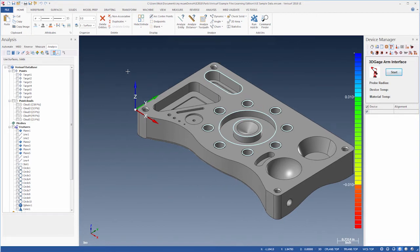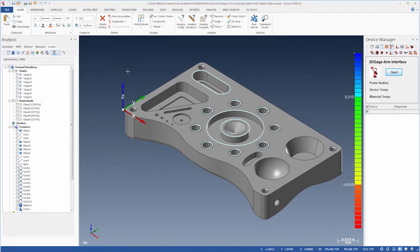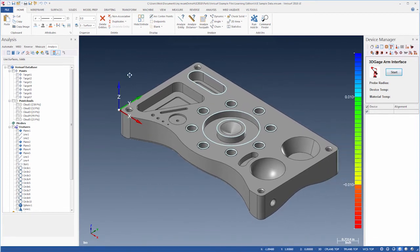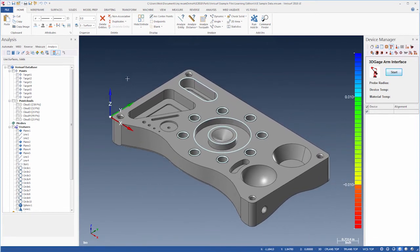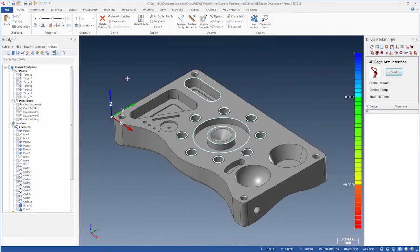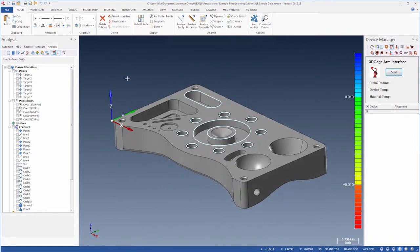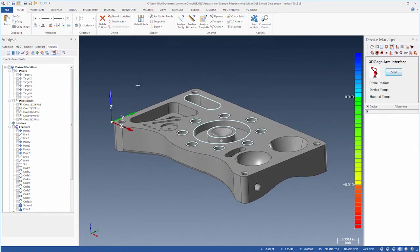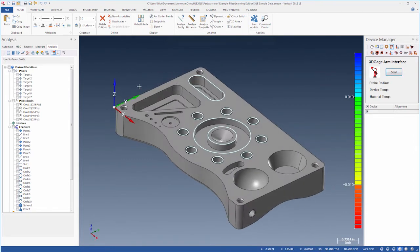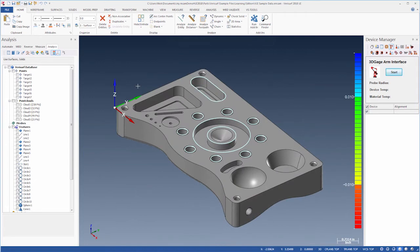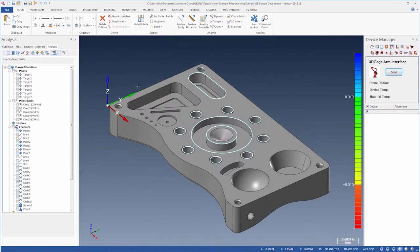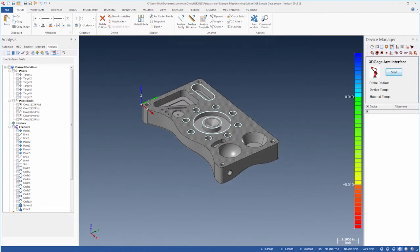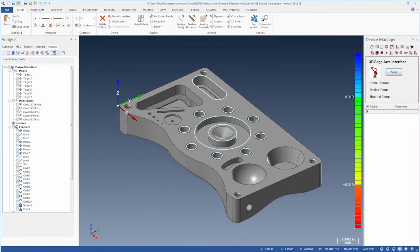We use the arrow keys, or shift-drag with the mouse scroll wheel, to pan the image. To rotate the image, we use the alt arrow keys, or we press the scroll wheel while dragging the mouse. We can zoom the image using the page up page down keys, or by spinning the scroll wheel.